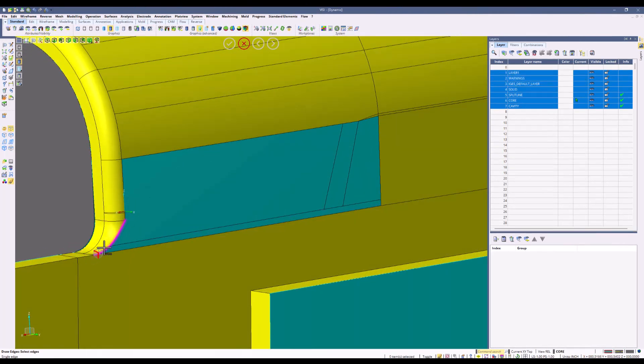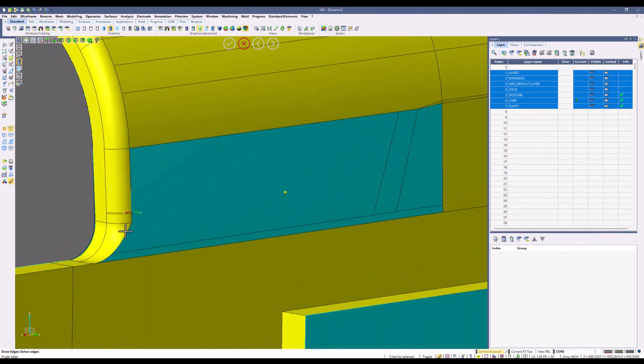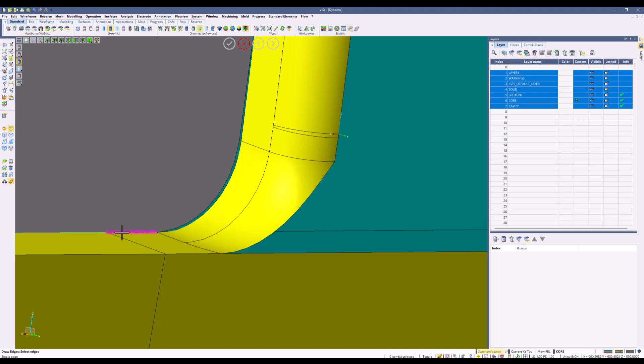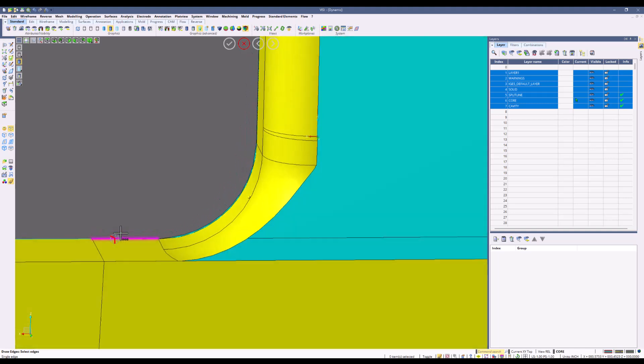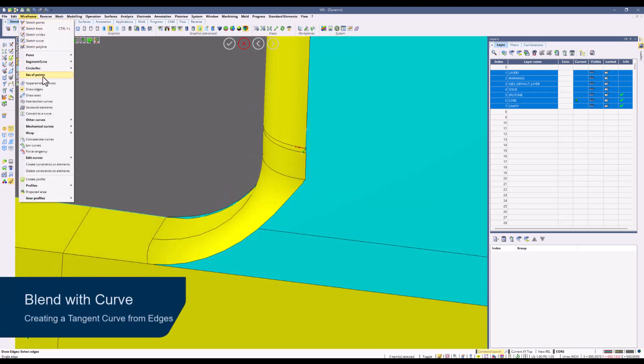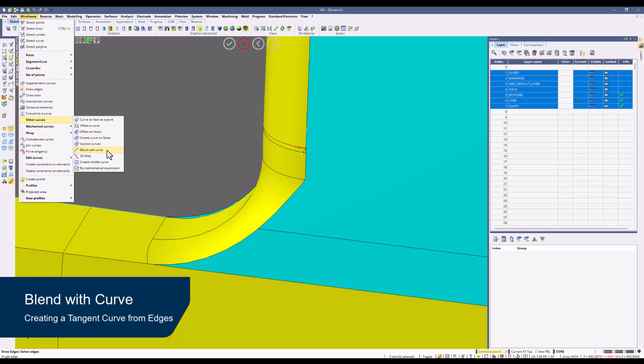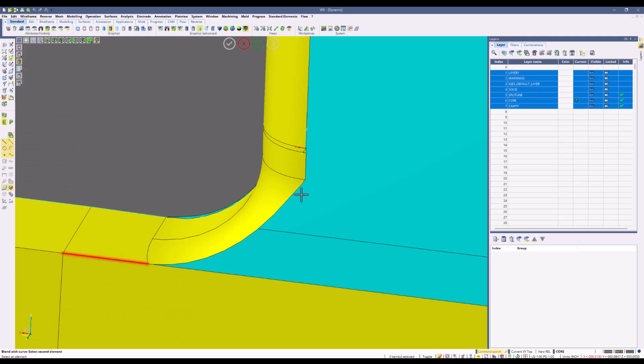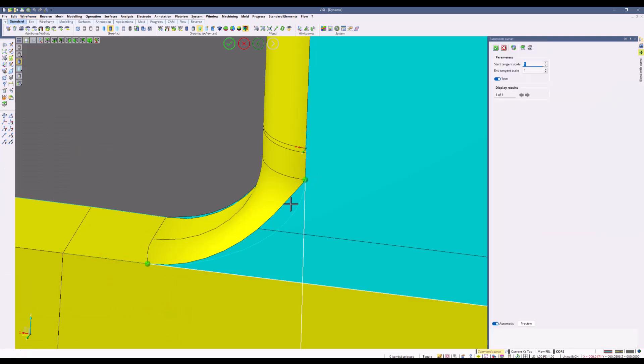Observe the highlighted edge and how jagged it is. We're going to look into ways to improve this corner, and by doing so we're going to add a tangent curve between the two edges. To do this we're going to use the blend with curve command. We'll pick between the two edges and you can see how it creates that tangent curve between the two edges.